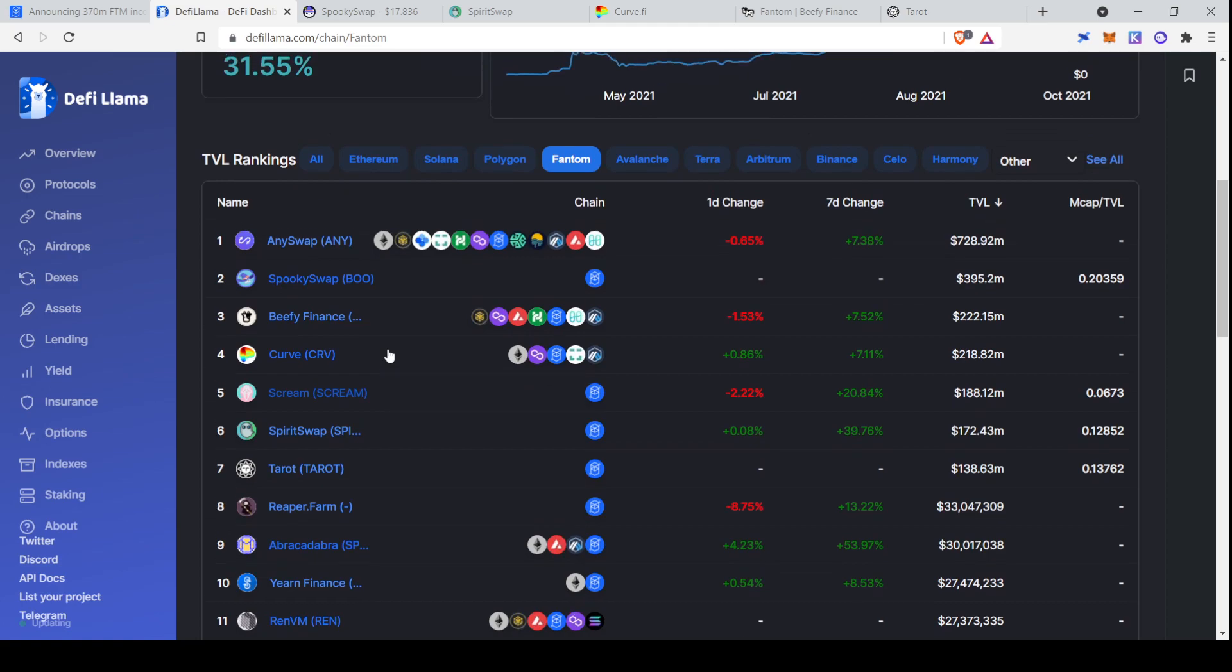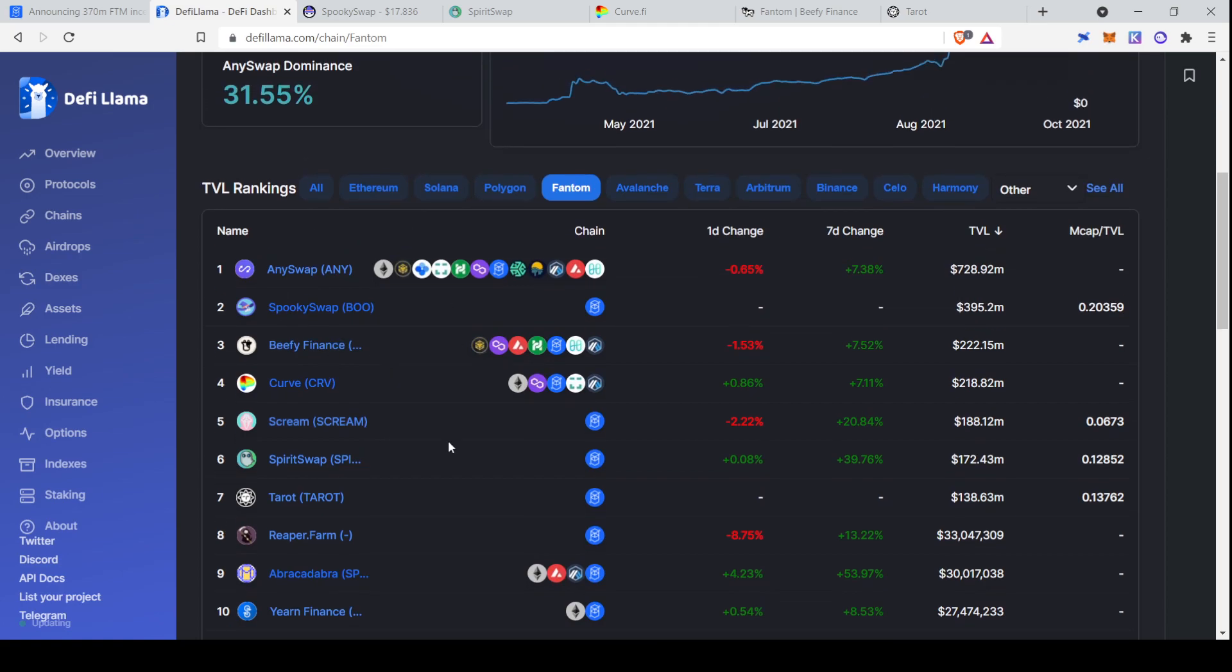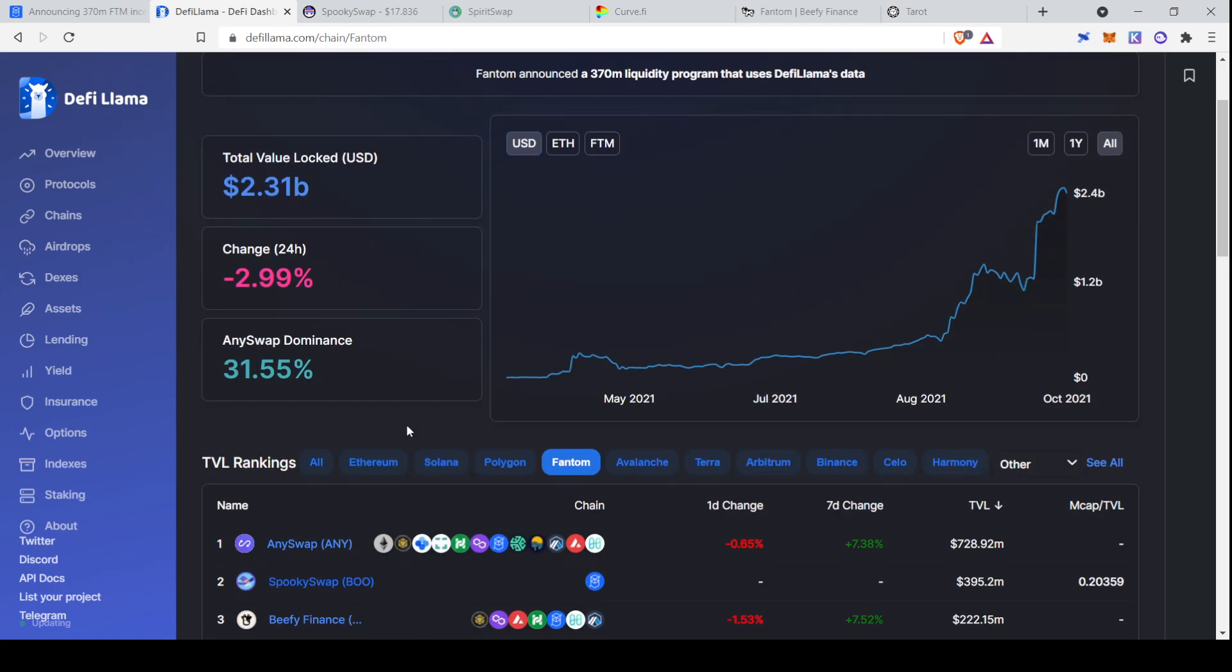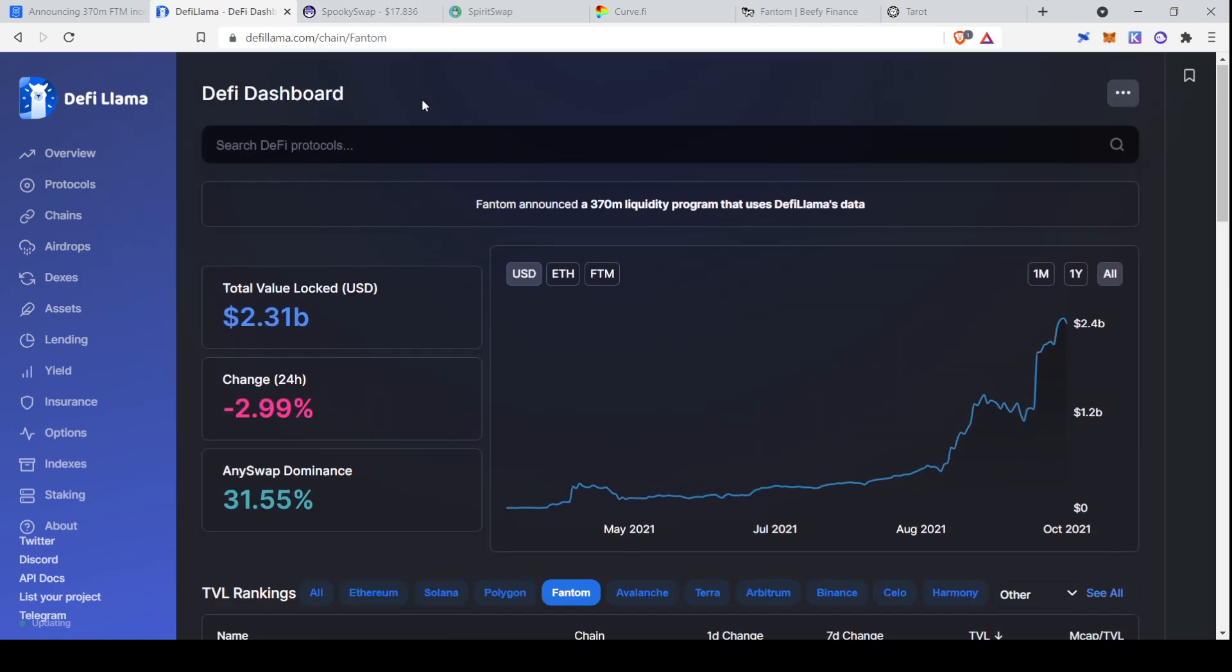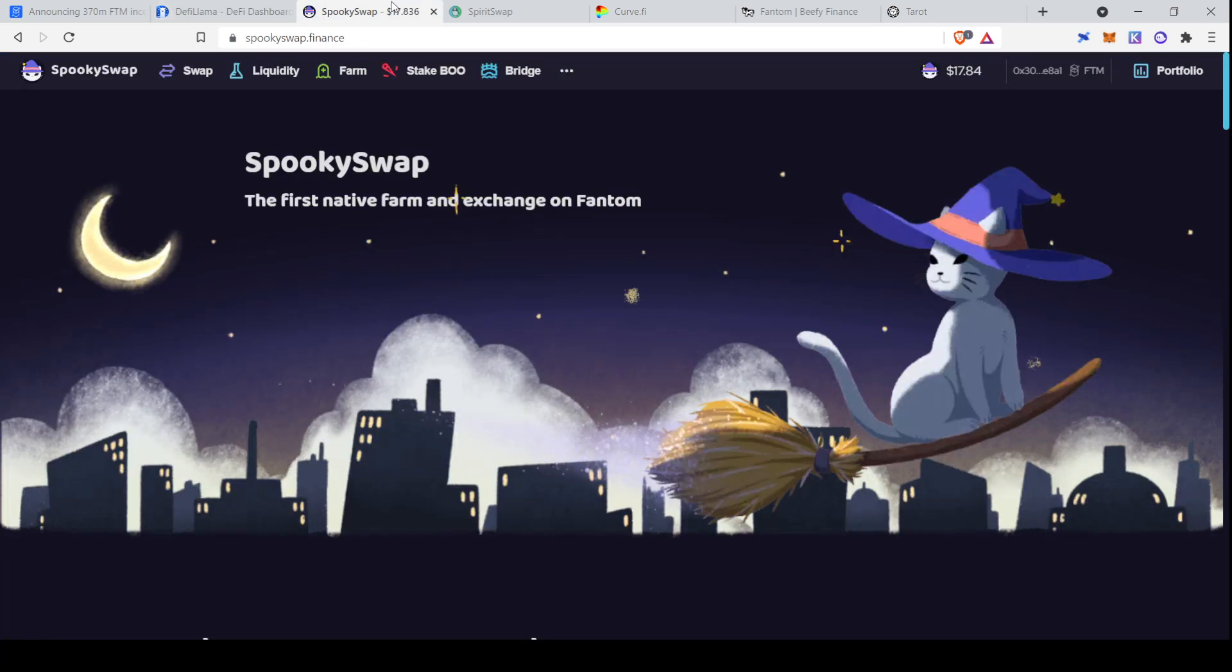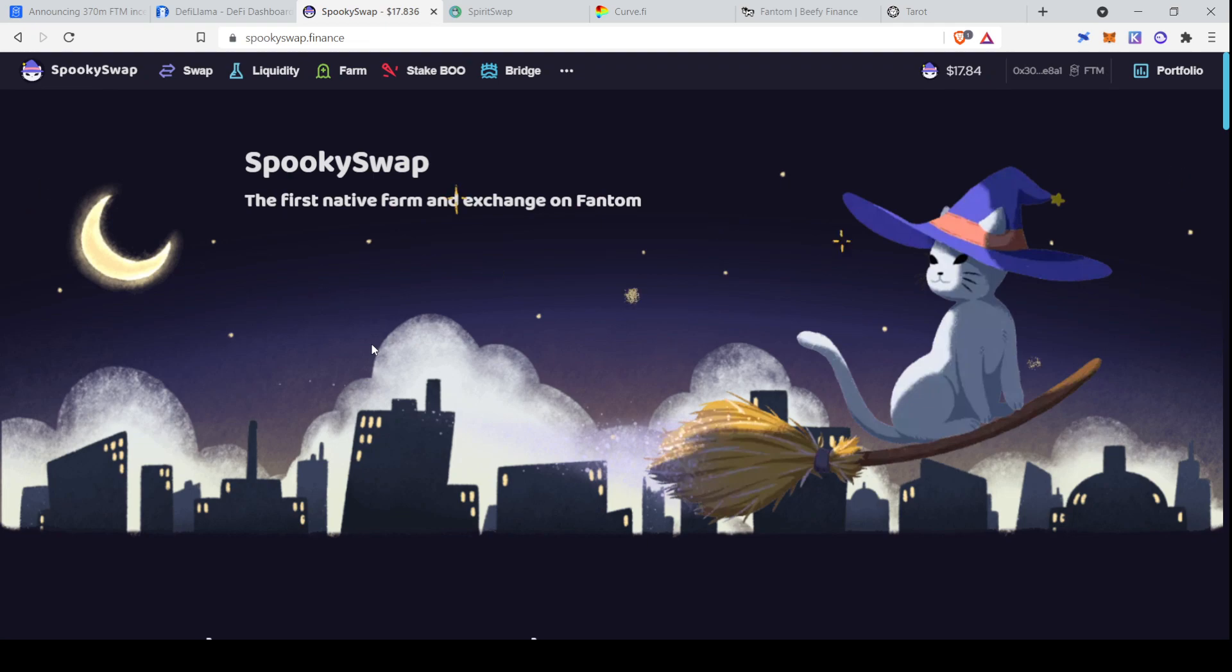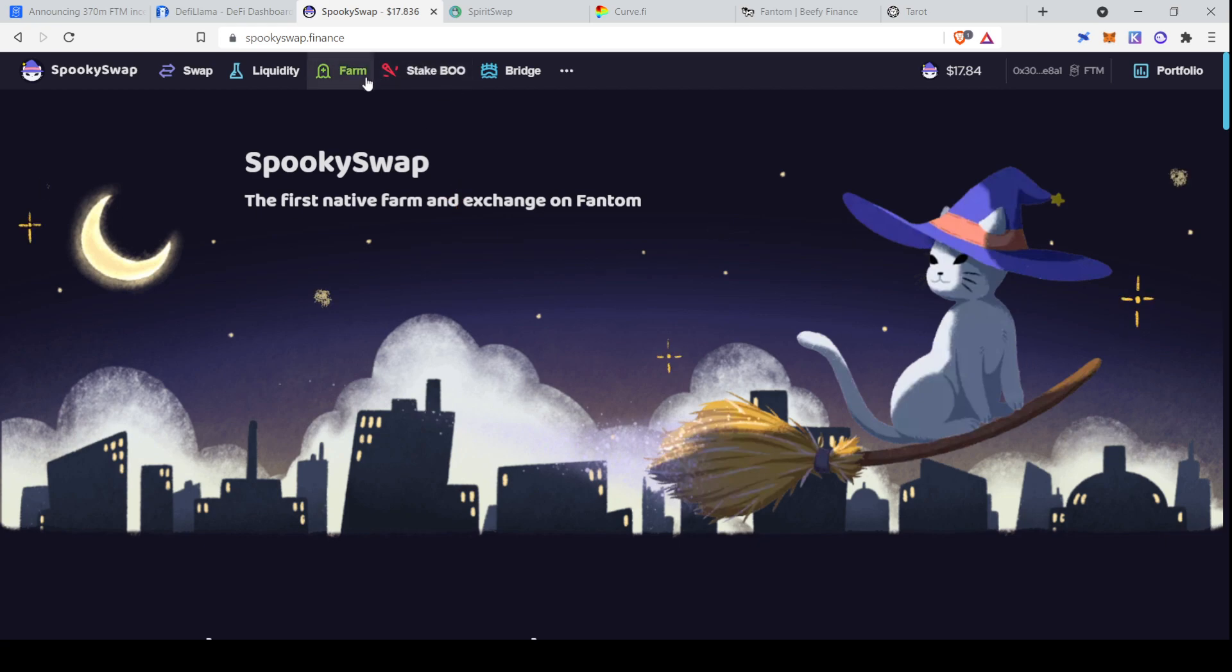Although SpookySwap is typically considered to be the flagship DeFi project on Phantom. So this is a great resource if you want to just hop in here and start going through some of these protocols and checking them out and seeing if any of them interest you as an investment or as a tool to use. In this video I'll cover most of the top seven.